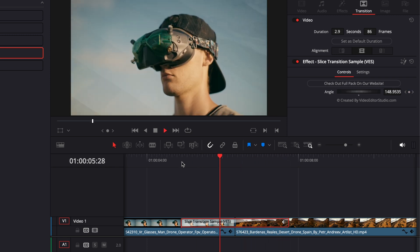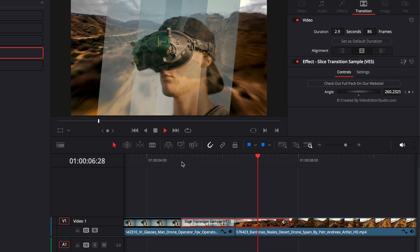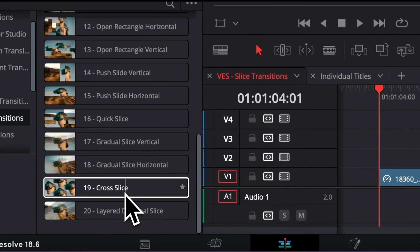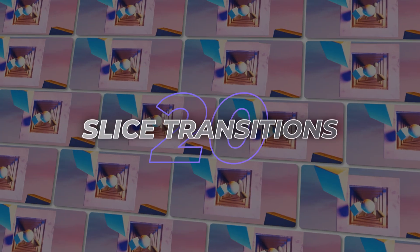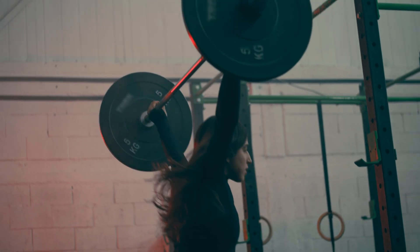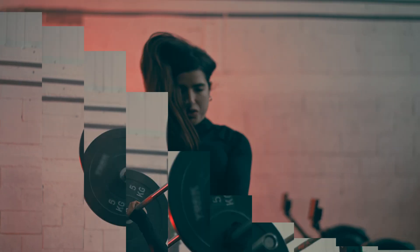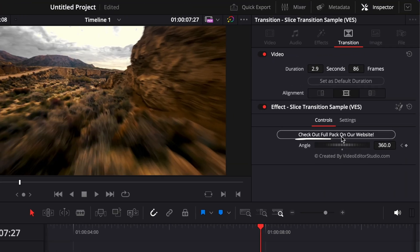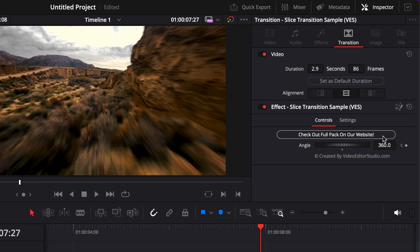So that's one way you can use it. If you like that kind of transition, we've released a full pack with 20 transitions like that. It's available on our website at any moment. If you want to check it out, there's a link here - check out the full pack on our website. And that same link is also available in the description below.